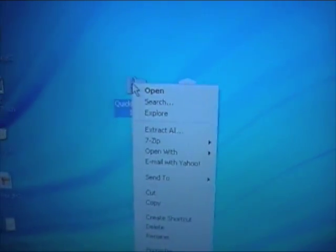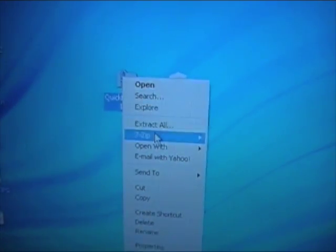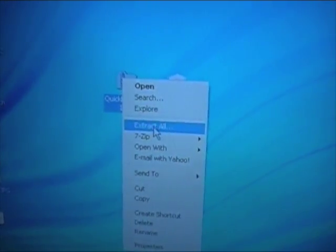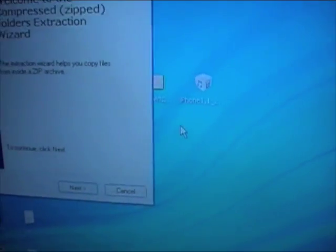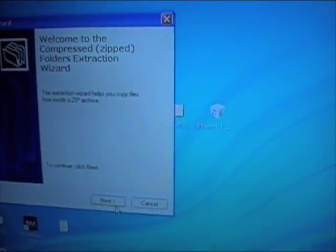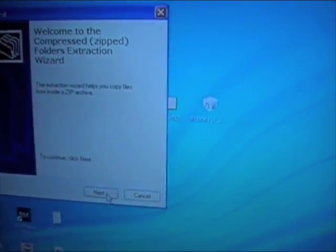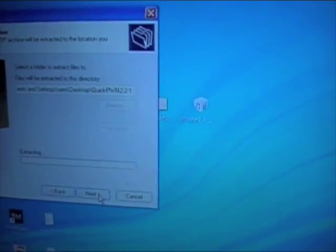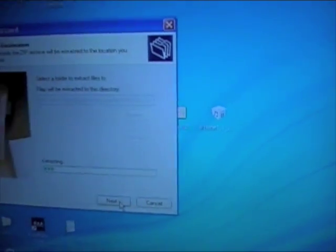So what you are going to do, you are going to unzip the QuickPwn file. Just extract all and let's go through this really quick. Click next, next, okay and then hit finish.